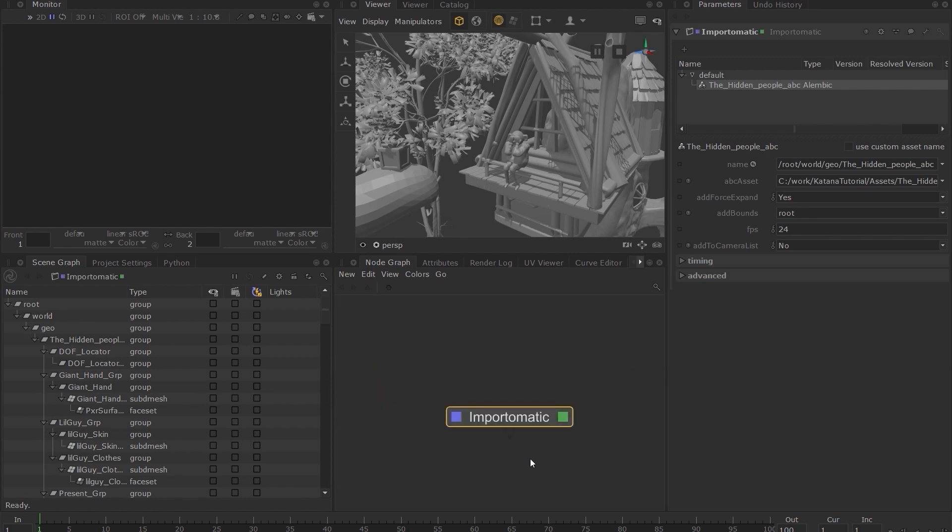Another key concept of Katana is that every scene graph location is defined by its type and the attributes associated with it.